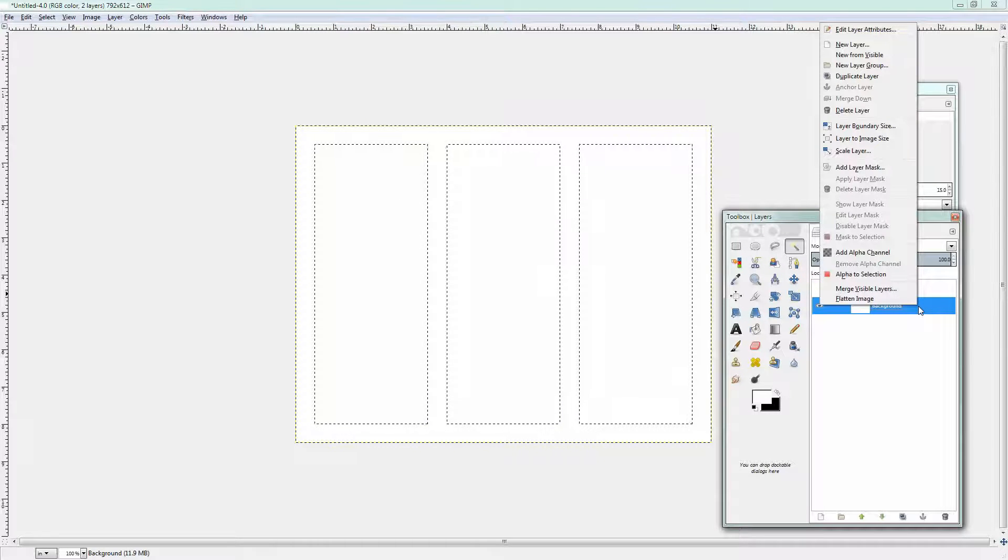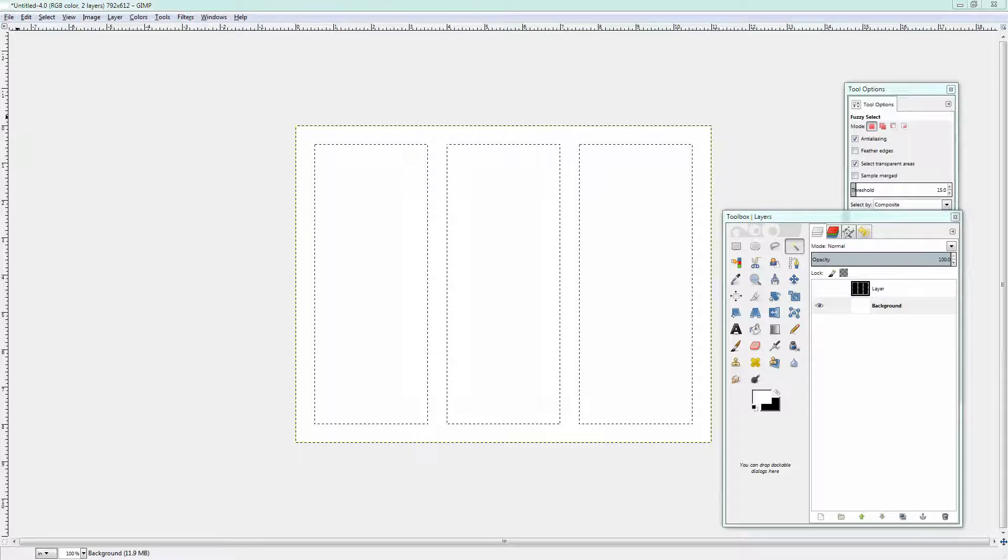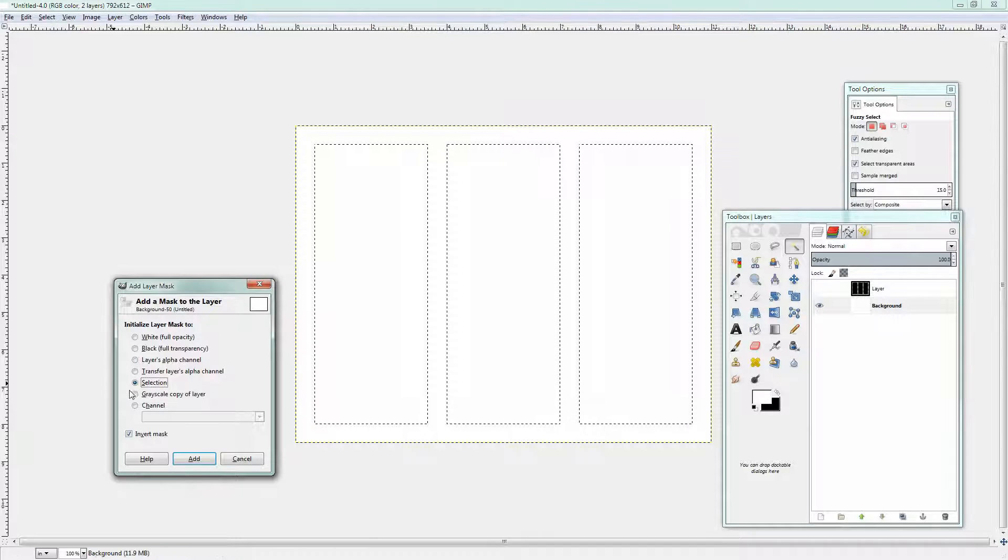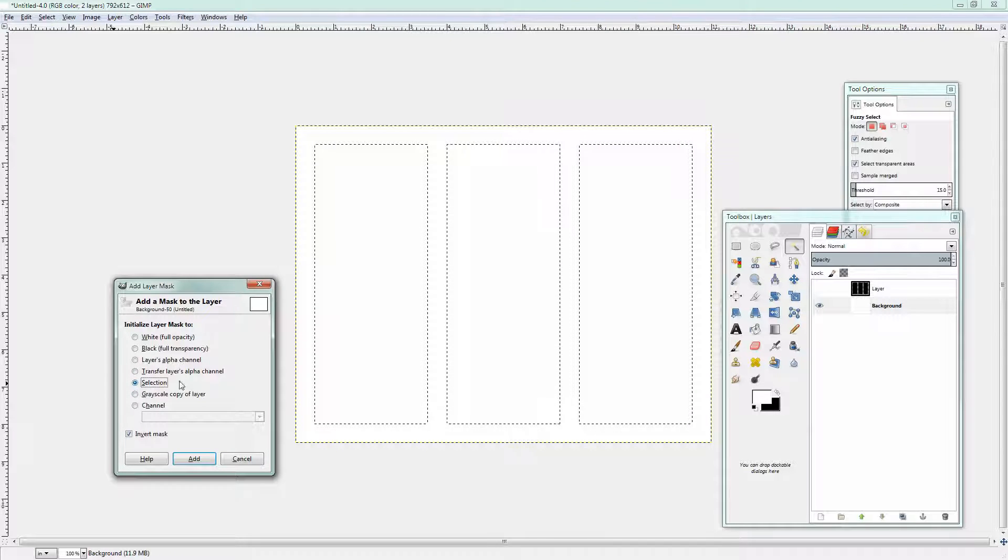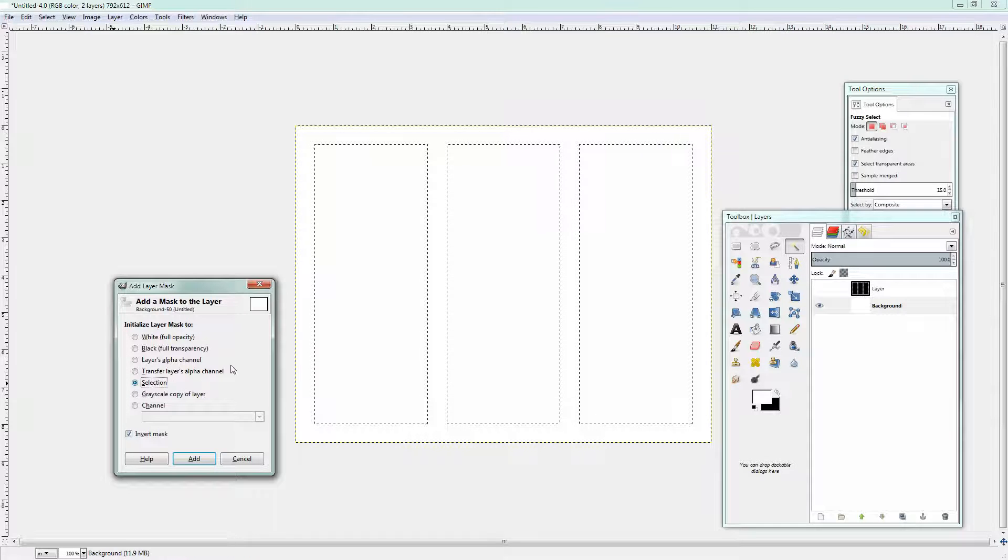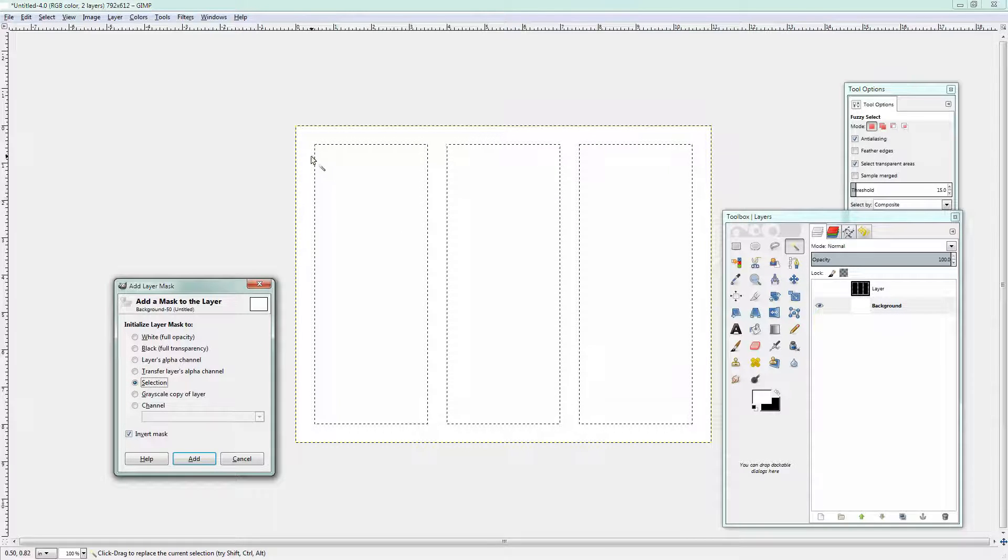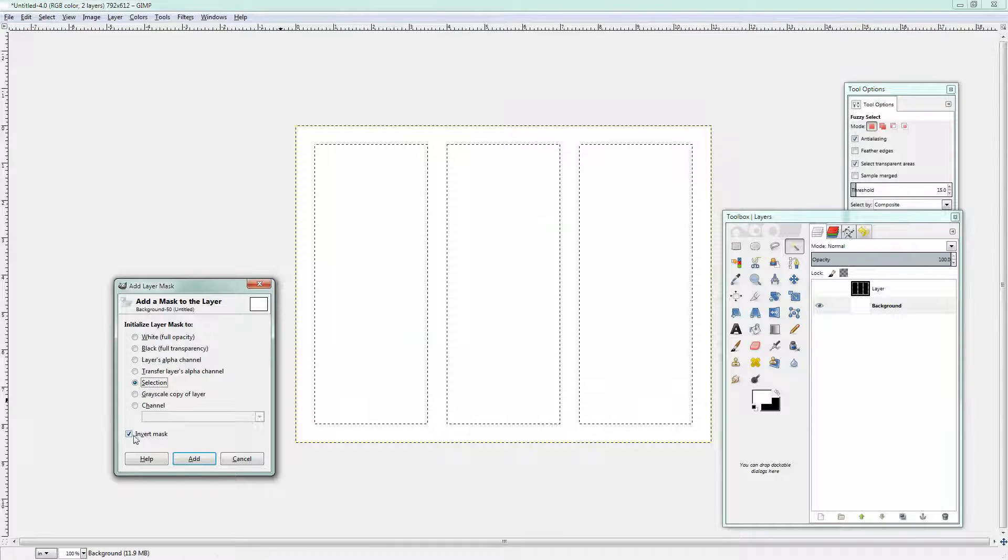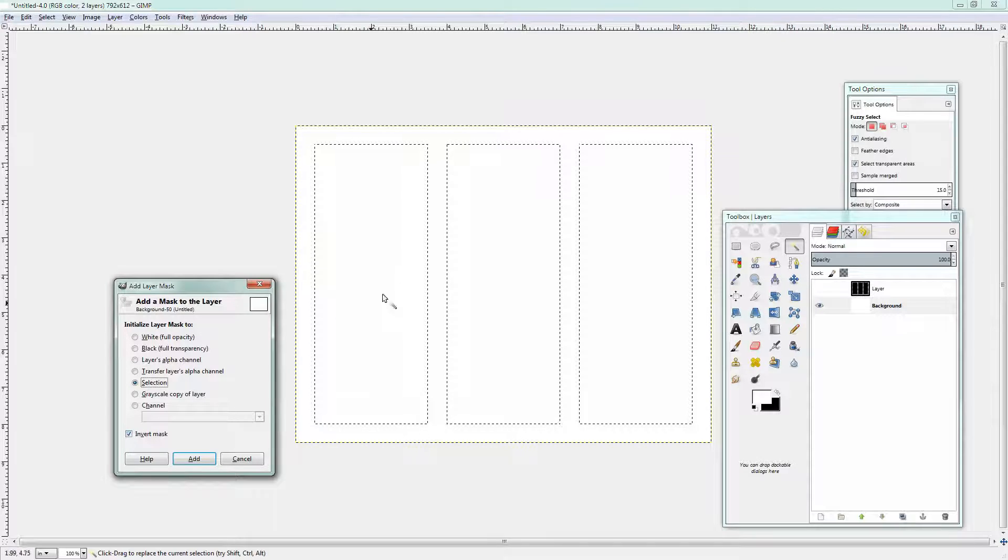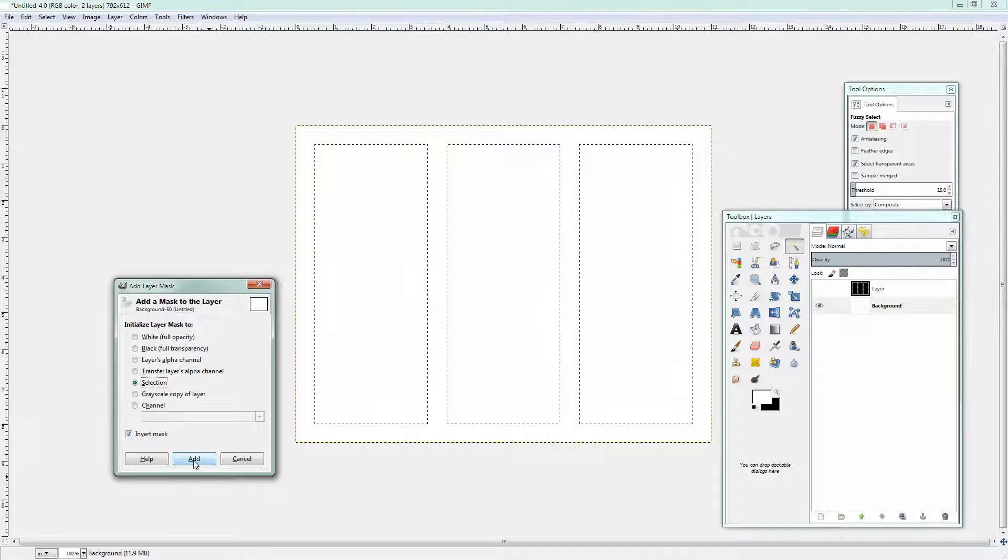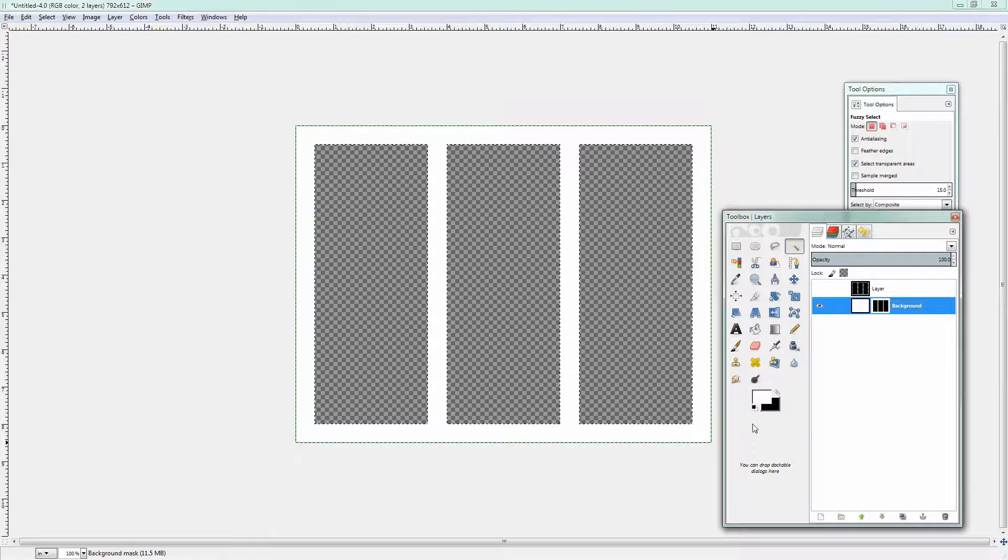I'm going to right click on the background layer and now I can choose Add Layer Mask. The options for adding a layer mask is to use the selection to initialize the mask too. Now I want to use the selection but rather than having the white bit around the edge cut out and leaving the black bit in place I need to invert my mask because that will give me holes where the black areas were and I'm just click Add and there it is.